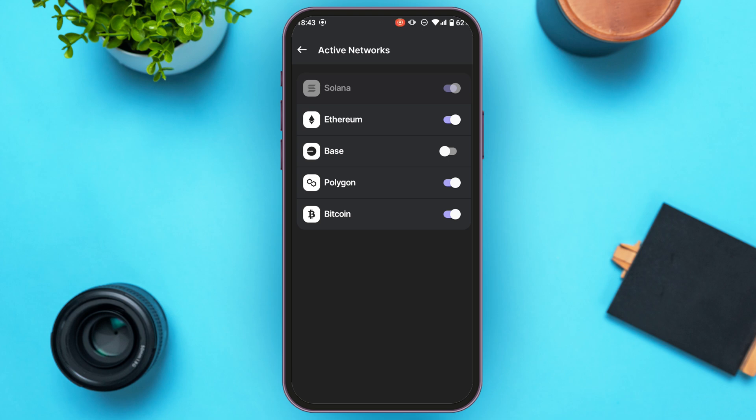Here you'll be able to find the option for Base. What you have to do is toggle the button right next to the Base option.